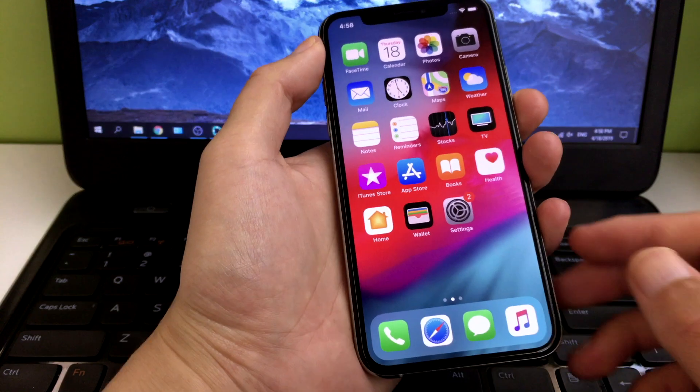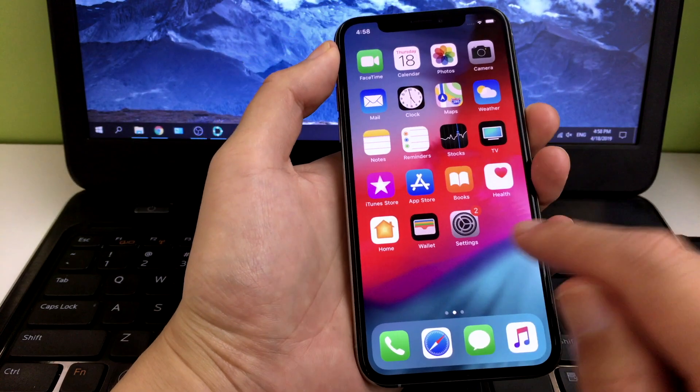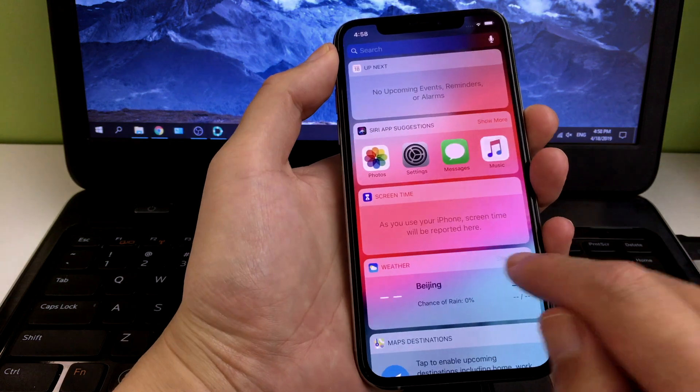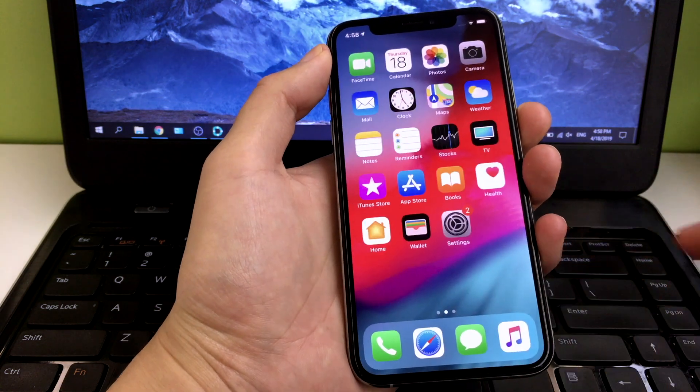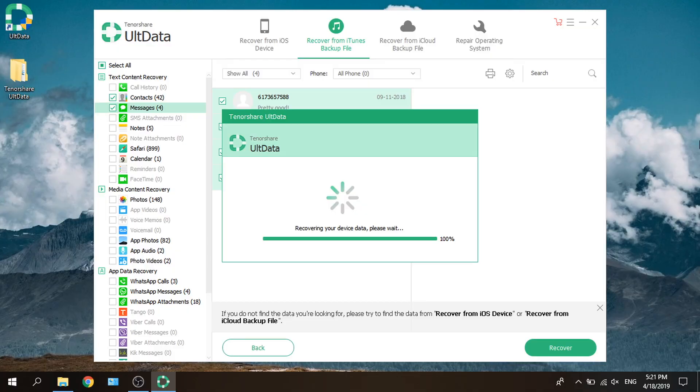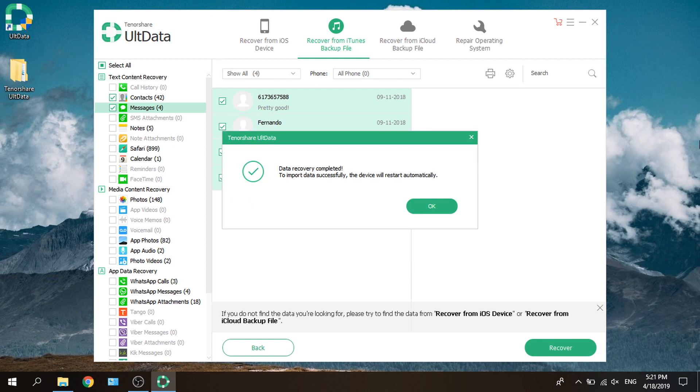When you get a brand new iPhone, how do you effectively migrate the contents of old iTunes backups to it? With UltData iPhone Data Recovery just a few seconds away.